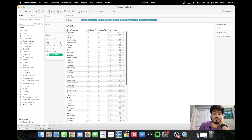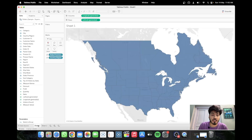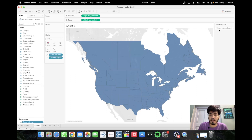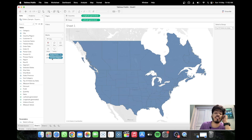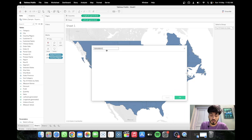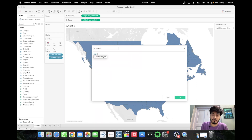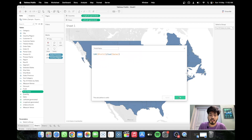Go back to Sheet 1 and show the parameter. The map isn't responding yet because we haven't wired it up in the detail shelf. Now we'll create a Profit Ratio calculation: SUM([Profit]) / SUM([Sales]). Click Apply and OK.